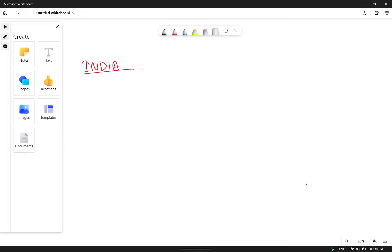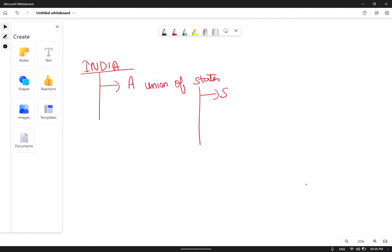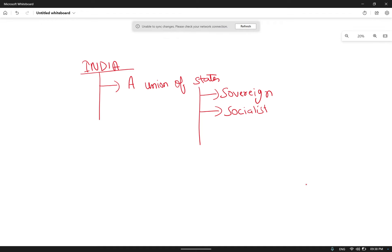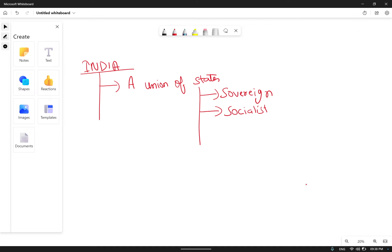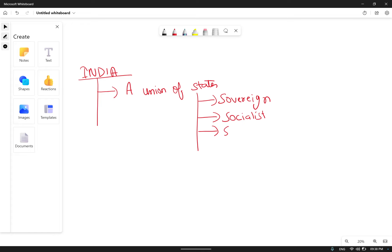Whenever we have to define the country India, we have to say India is nothing but a union of states. It is a union of states which is sovereign, socialist, secular, democratic, and republic. We will understand these terms — sovereign, socialist, secular, democratic, republic — one by one in the coming lectures. For now, just grasp and remember it.